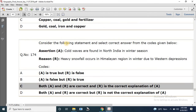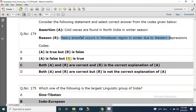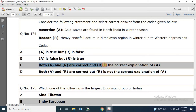Question number 174: Consider the following statements. Assertion: Cold waves are found in north India in winter. Reason: Heavy snowfall occurs in Himalayan regions in winter due to western depressions. Both A and R are correct and R correctly explains A.